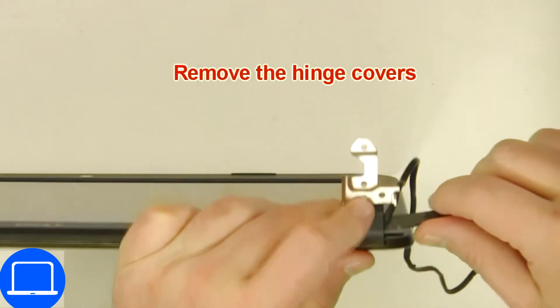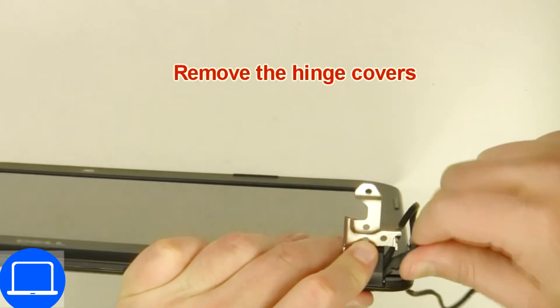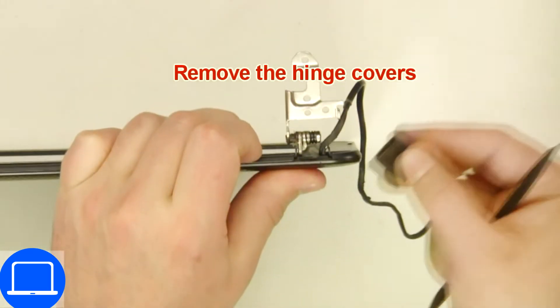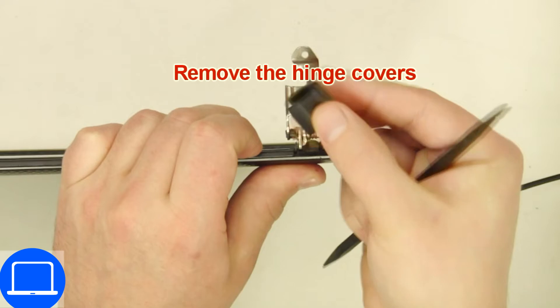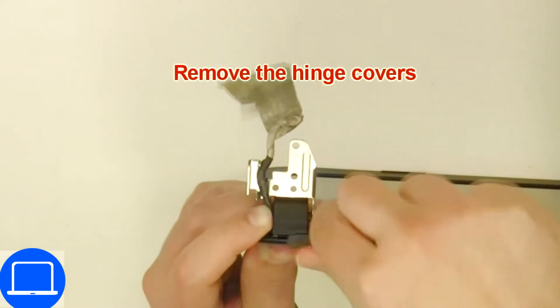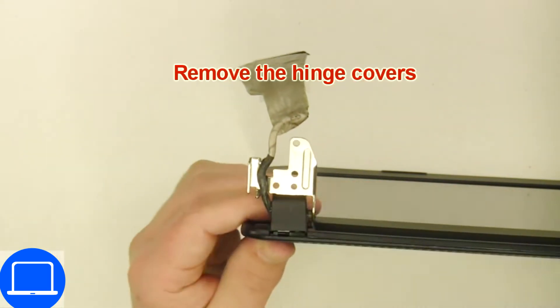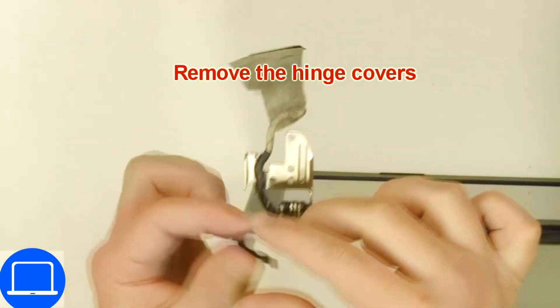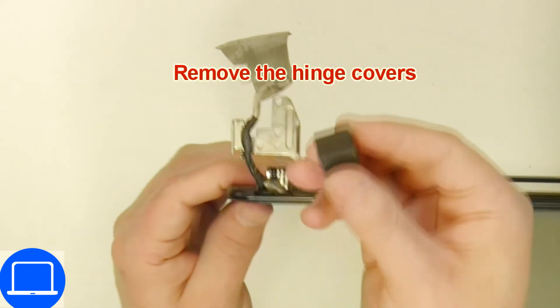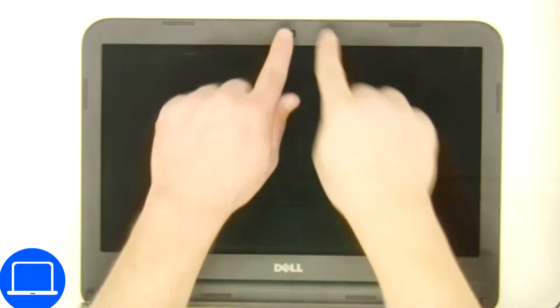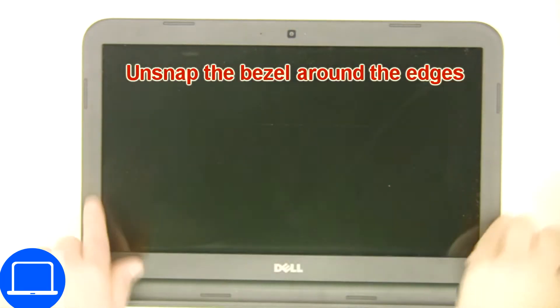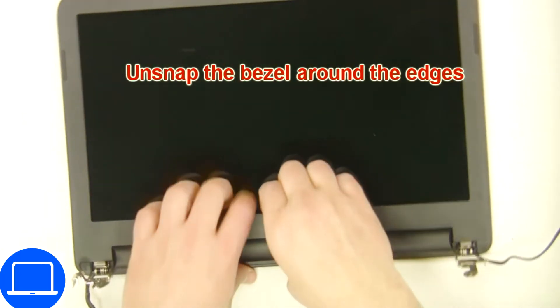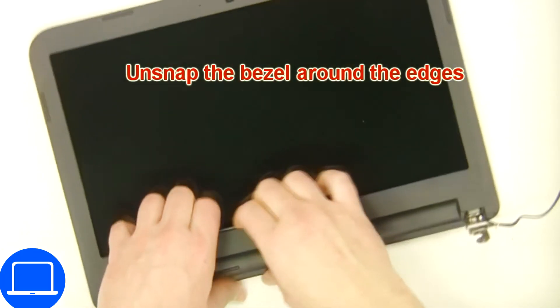Remove hinge covers. Now use fingers to separate and remove bezel.